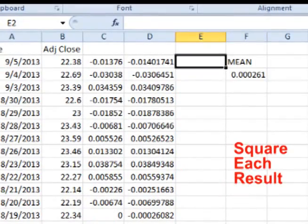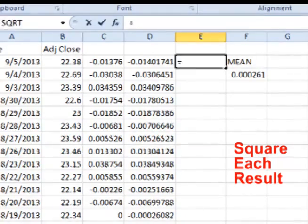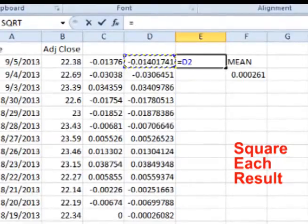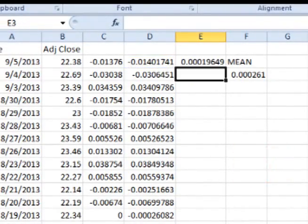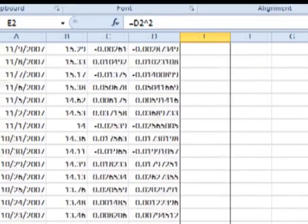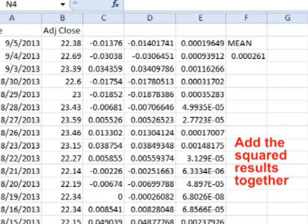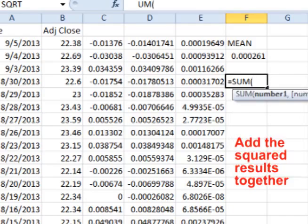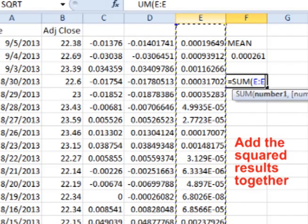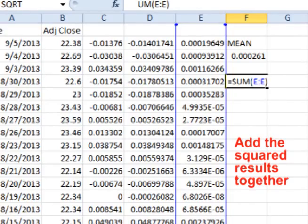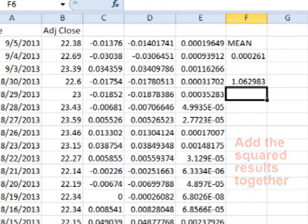Now we square the results. In the column to the right of the first distance, type in equals, select the first distance, then add a caret 2 to square the cell and press enter. Click on the bottom right corner of the cell and drag down to square all the other answers as well. Next, we add together the squared distances from the mean. In any empty cell, type in equals sum, open parenthesis, click on the top of the column to select the entire column, add a close parenthesis, and hit enter to get the total squared distance from the mean.